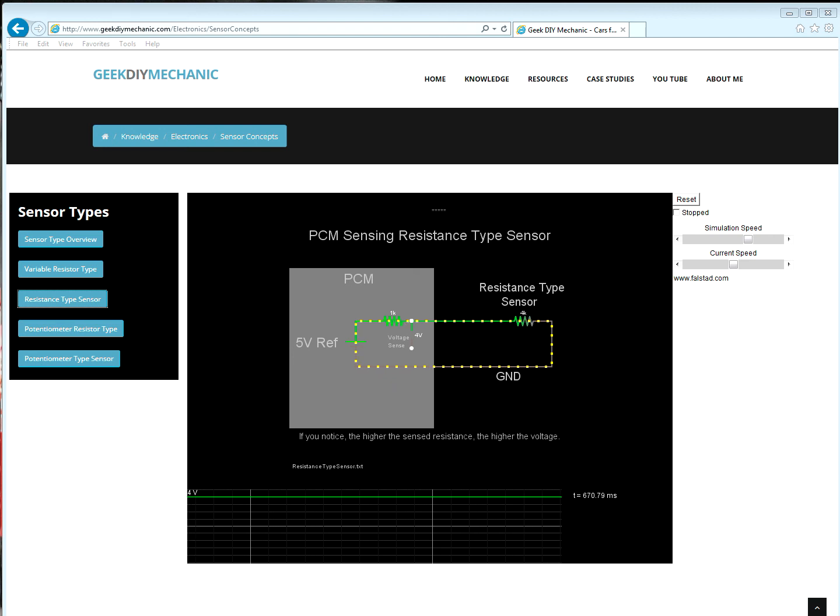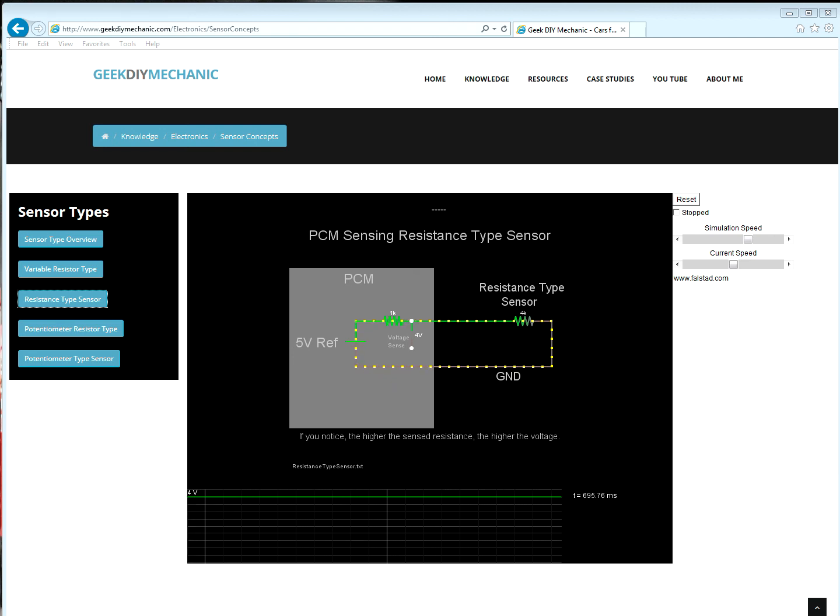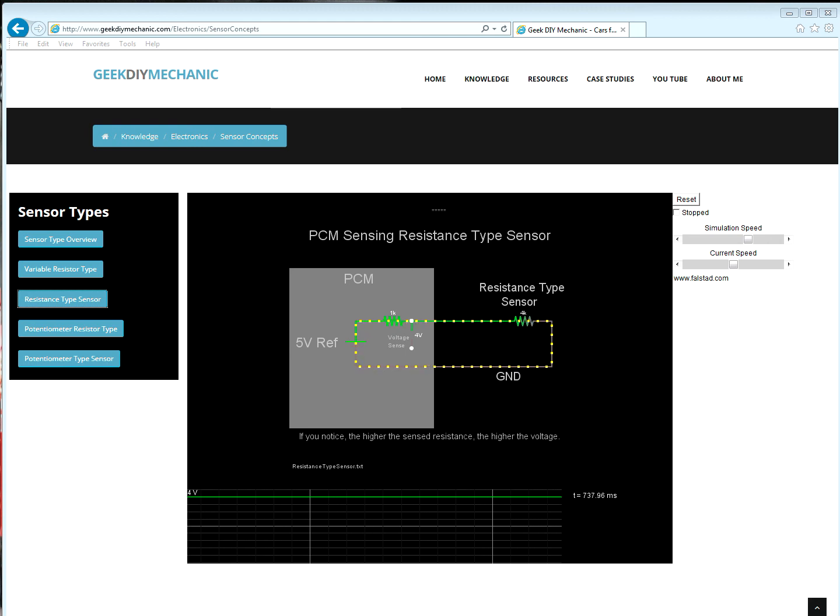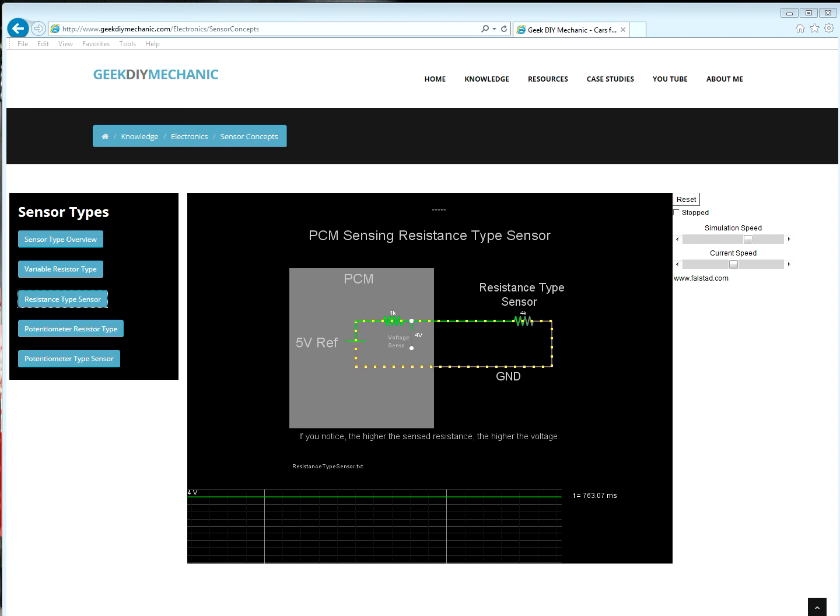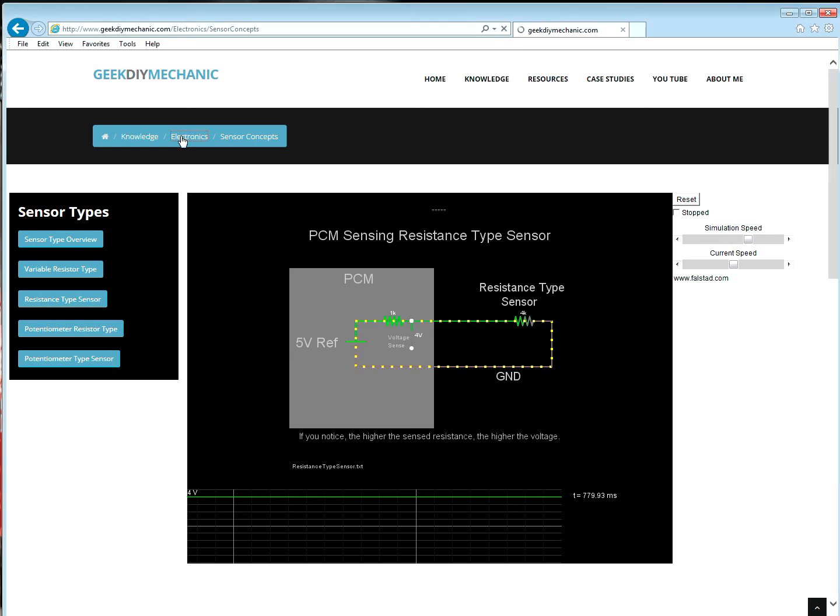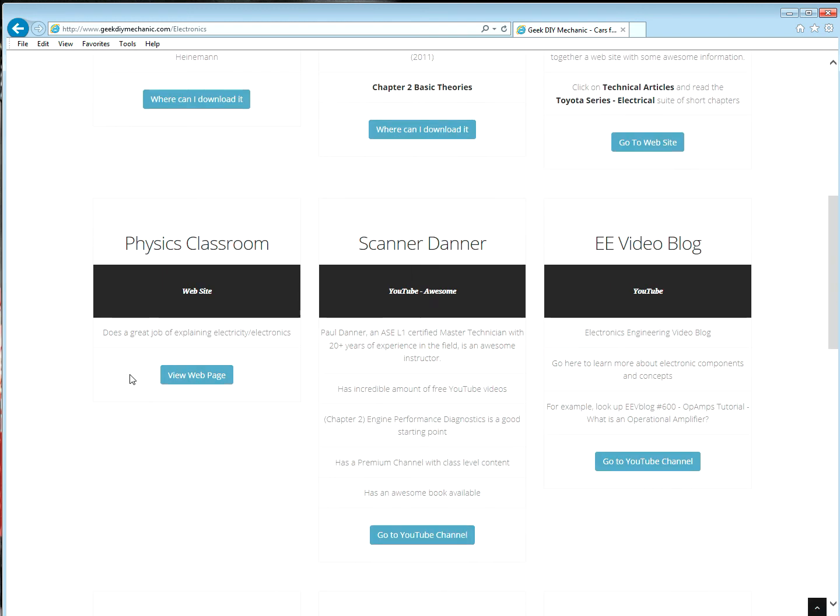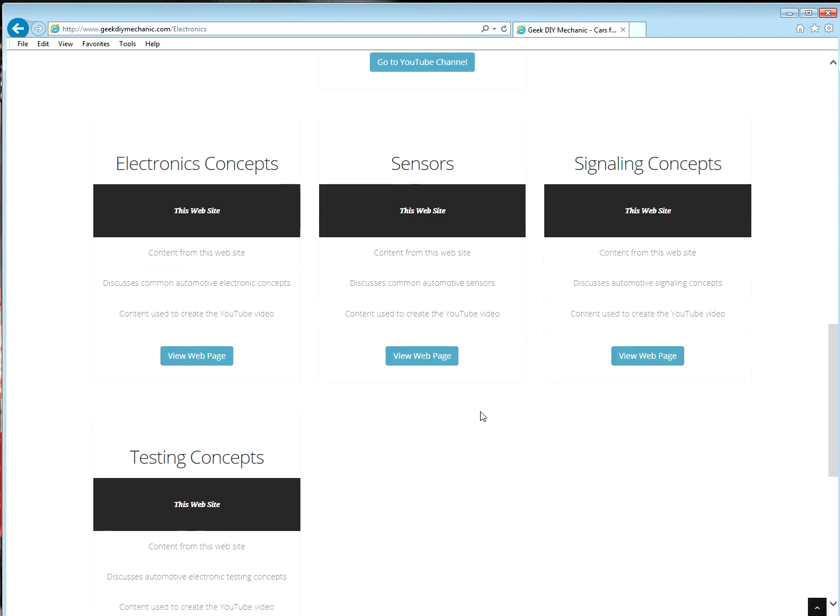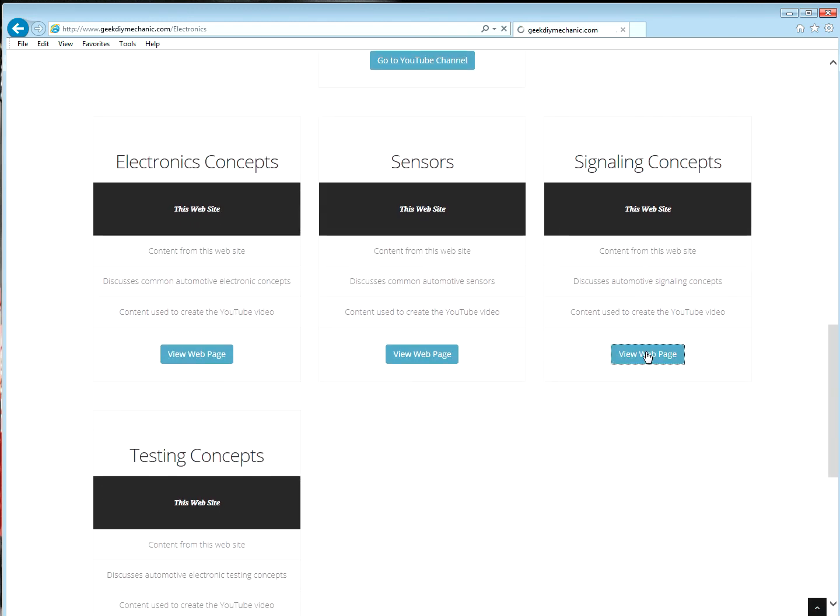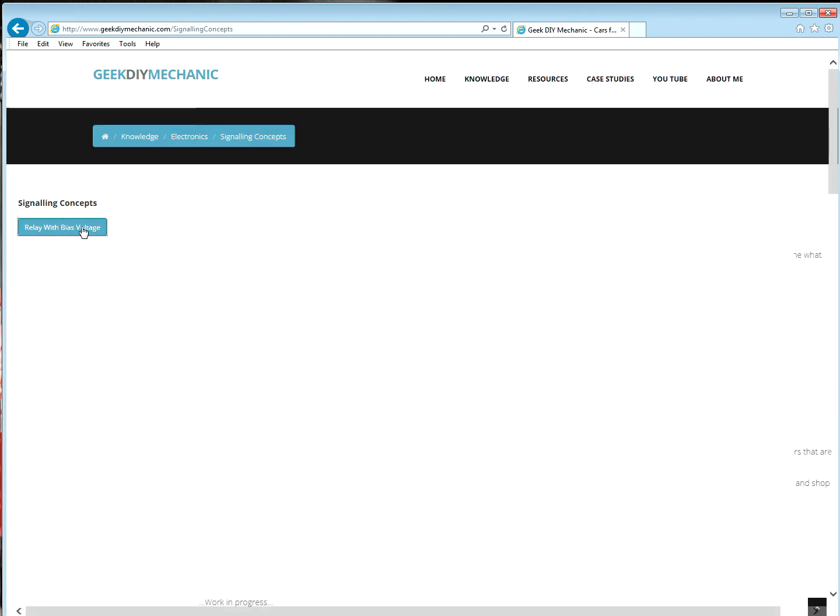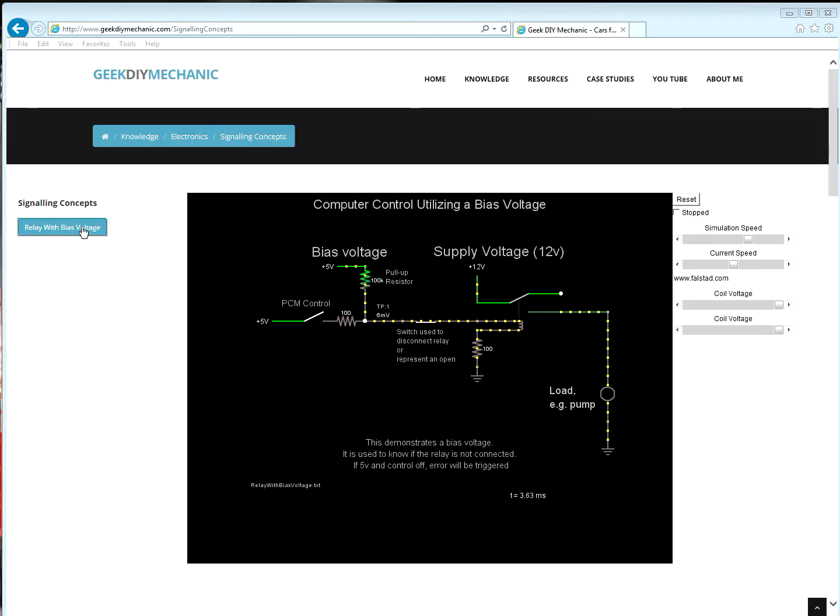Now that we have seen how a pull-up resistor is used in a sensor circuit, let's see how a signaling circuit can leverage a pull-up resistor. So let's navigate to Electronics, Signaling Concepts, Relay Bias Voltage. Let's look at the circuit to see how it works. In its simplest state, when the PCM closes the control switch, the pump will turn on.